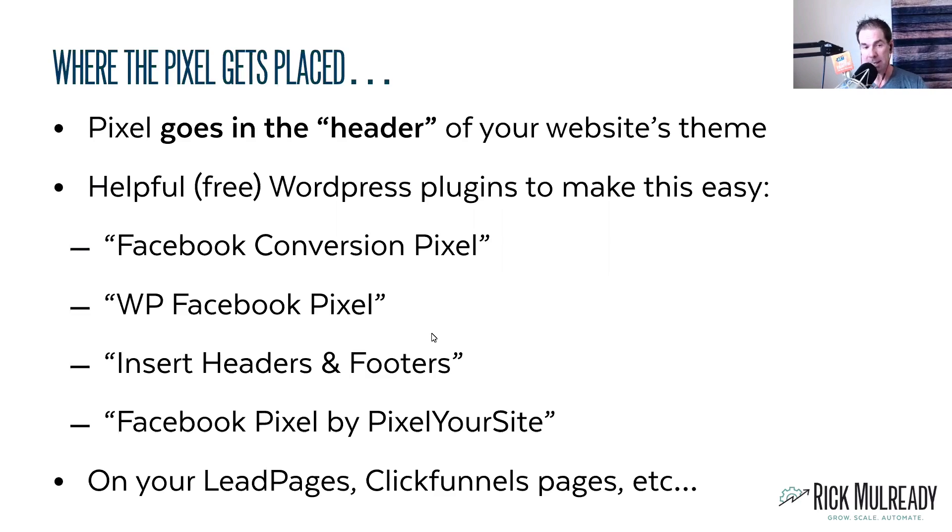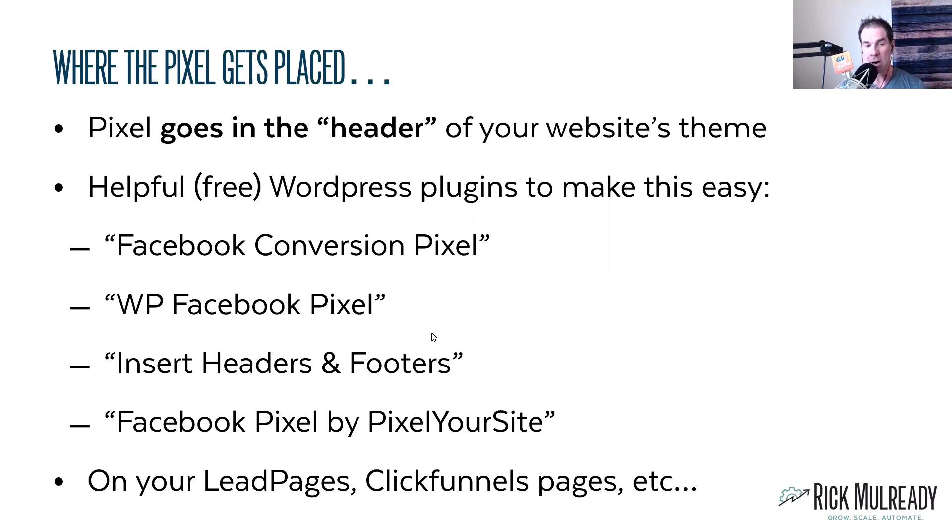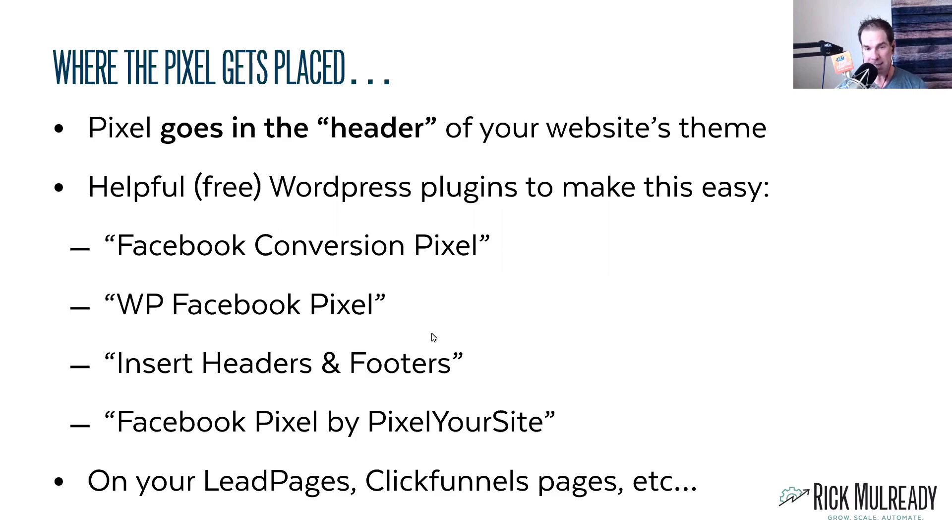So I'm actually going to take you over and show you. I use LeadPages and InstaPage in our business here, and I'm going to show you where the pixel would go on both LeadPages and InstaPage. Let's go over to take a look at those.